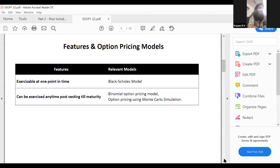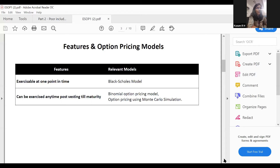Coming back to the Black-Scholes model — it is the most basic option pricing model, used when options are exercised at maturity. In the Black-Scholes model, there are two components: intrinsic value and time value. Intrinsic value is the difference between the strike price and the market price. For example, if the market price is ₹80 and the strike price is ₹70, there is a positive difference, meaning it is a buy call option — it is in the money. In Black-Scholes, only positive differences are considered. In the binomial model, the option value is determined at every interval, assuming options can be exercised at different points in time before maturity.